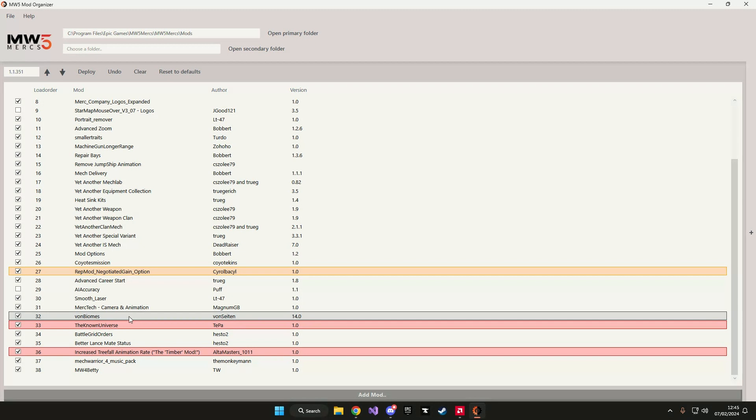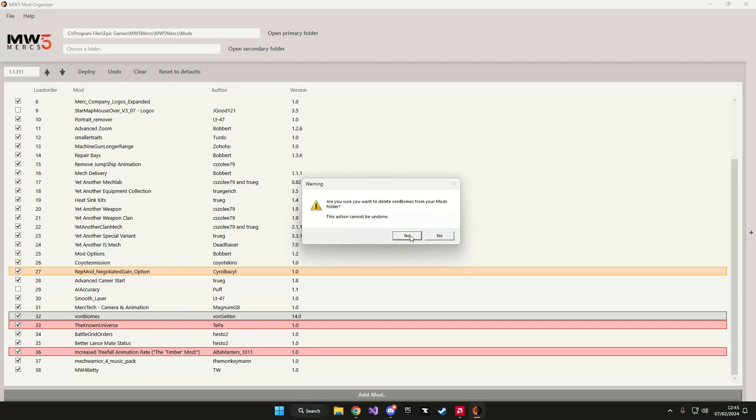So what I'm going to do is I'm going to right click von biomes and I'm going to click on remove mod. I'm going to click yes.